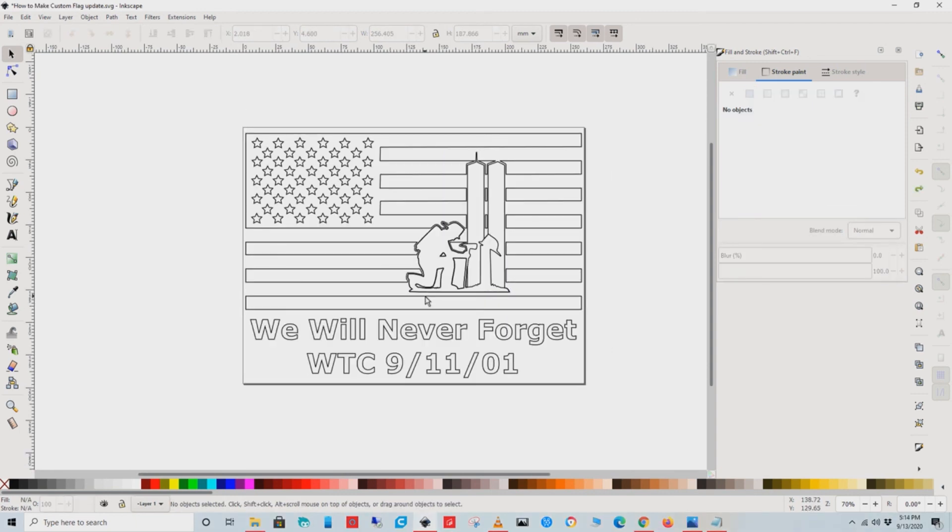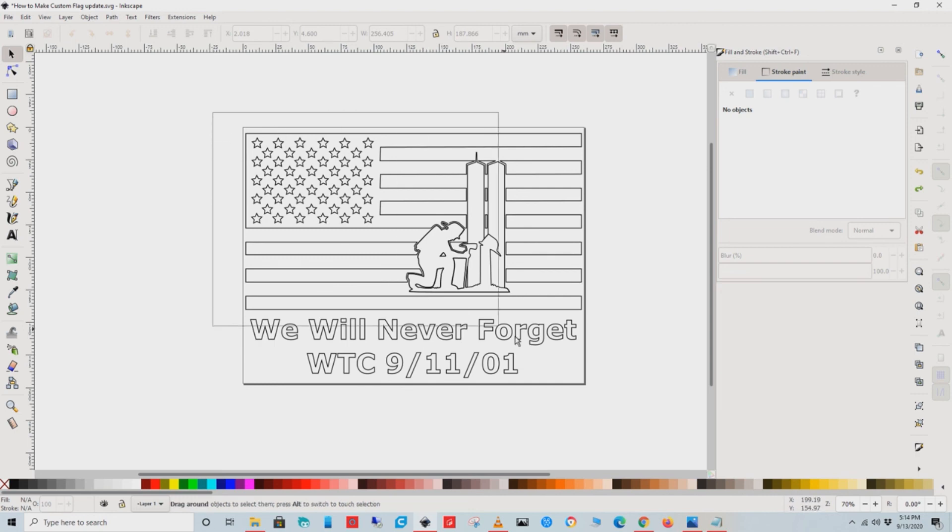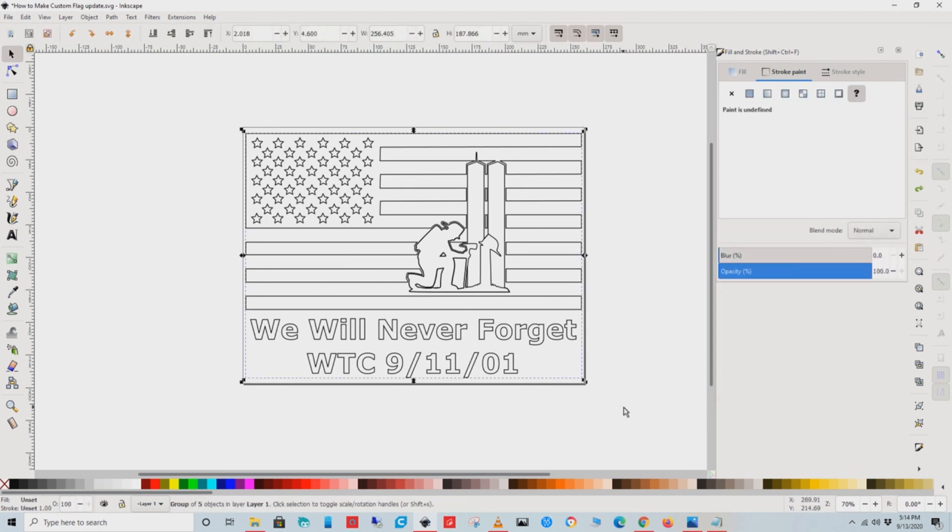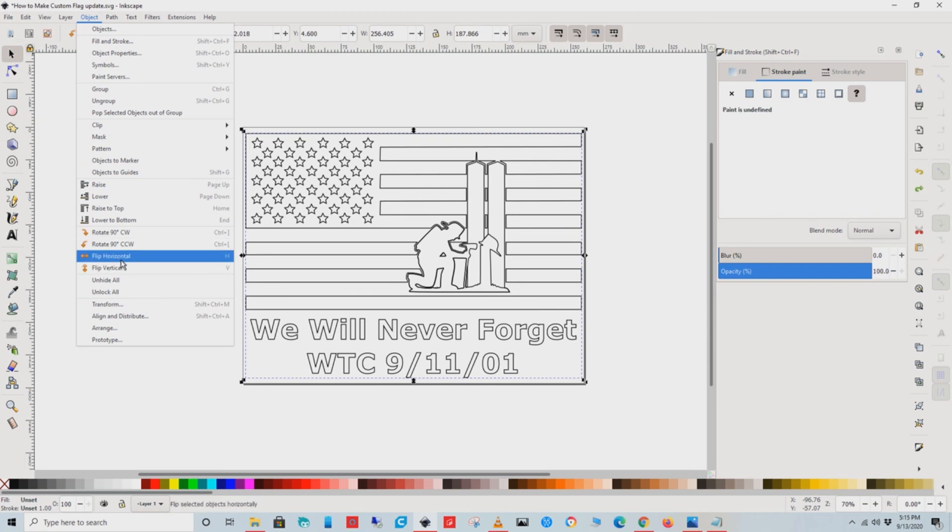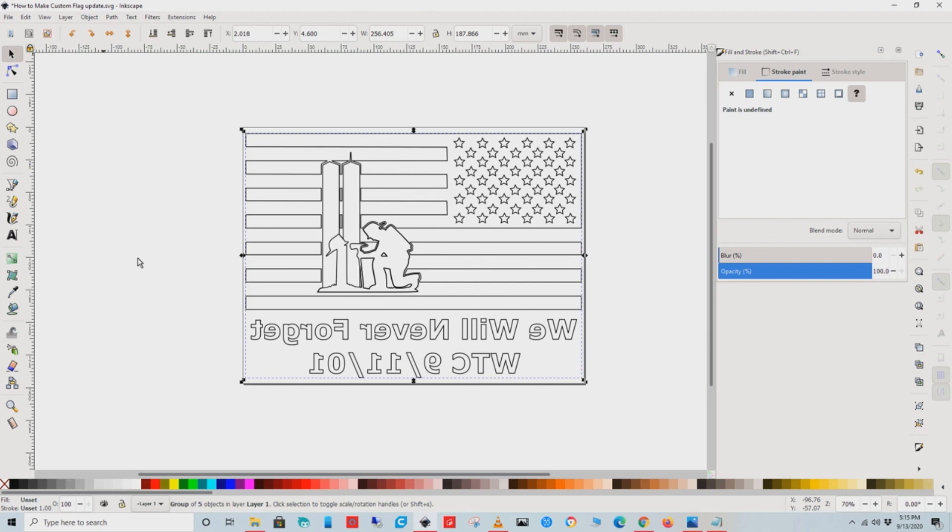We're doing a wood burn, so one final step before we print this out: we need to flip this horizontally. First, select the whole image, then go up to Object and go down to Flip Horizontal. There we go.